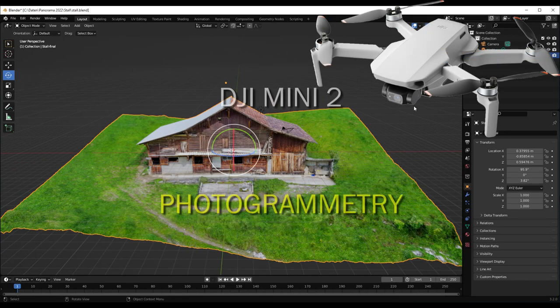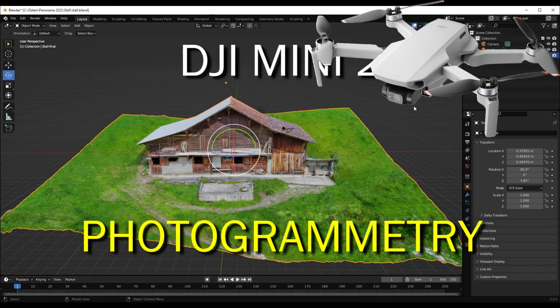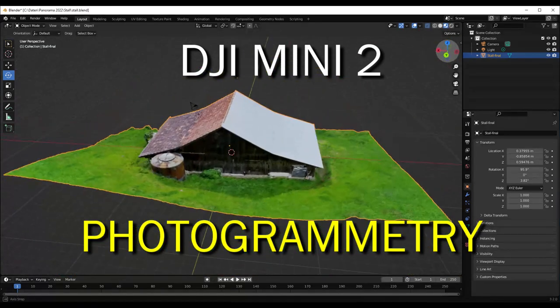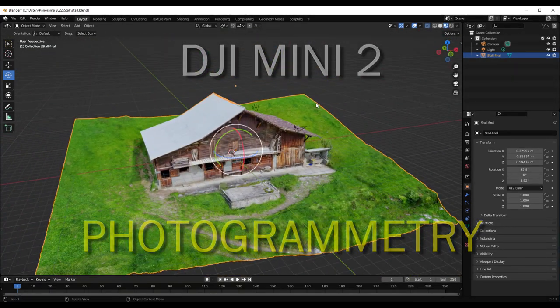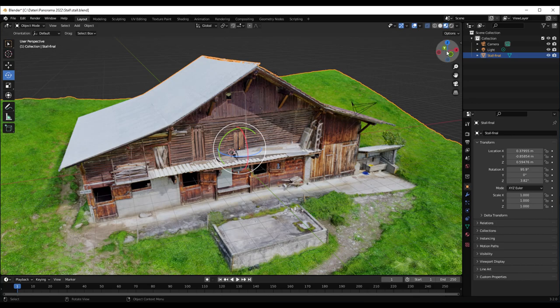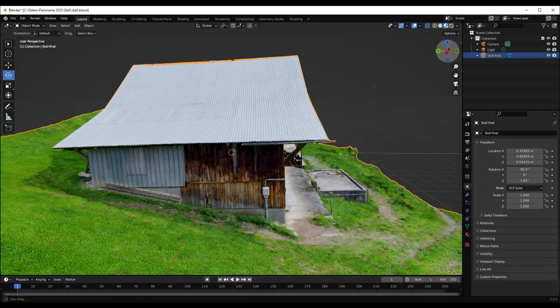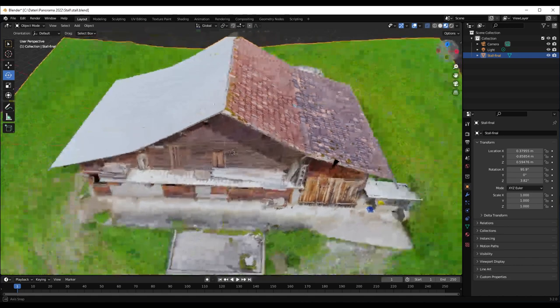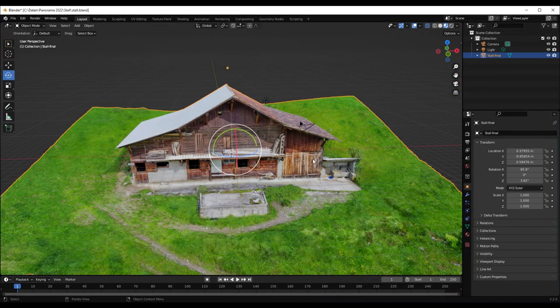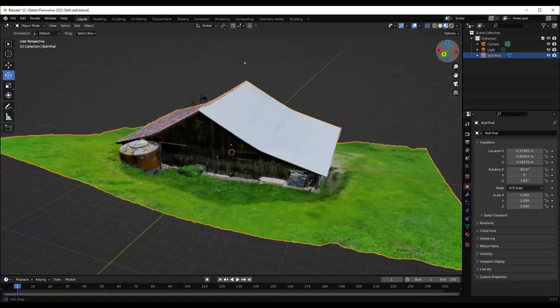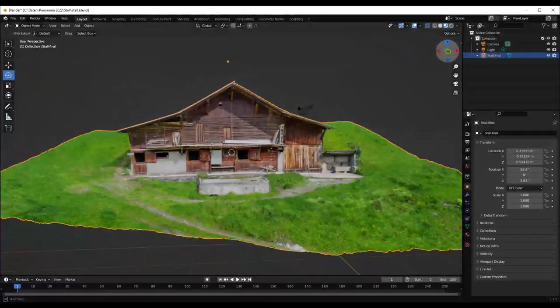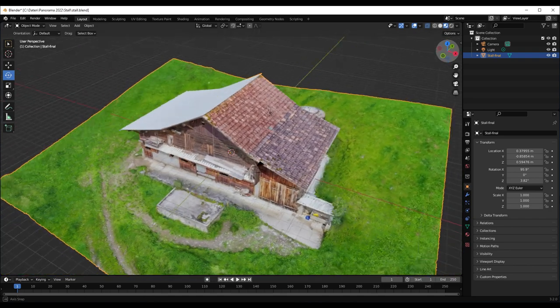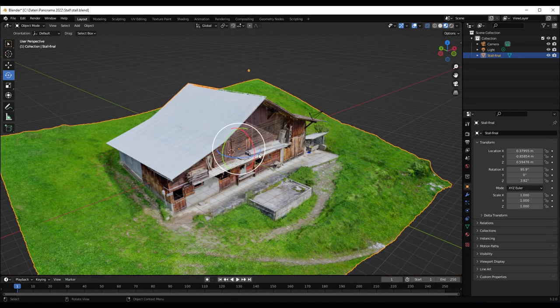In this video we can see how we take 3D images with the Mini 2 to get results like this one. I'm actually in the application Blender. I use it always at the end so I can fit the size, the resolution, and also the quality of the image. We can see here it's quite a good result and I will show you step by step how we can do that.